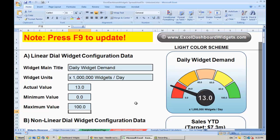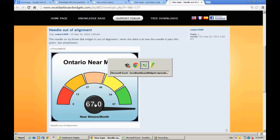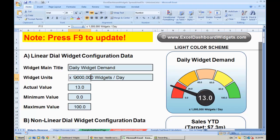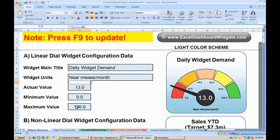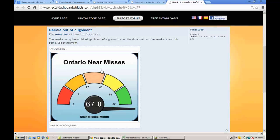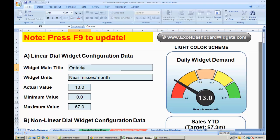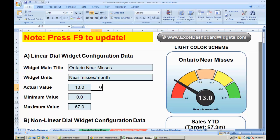The problem you have is that one of the layers on your widget when you've managed to copy it has moved. So if you take the Excel Dashboard Widgets main spreadsheet, you'll see if we change the scale here — the maximum value, get it 67 — we're tracking near misses per month, going from zero to 67. The title is Ontario near misses — interesting widget, hopefully they weren't 67 near misses last month.